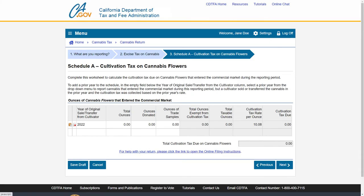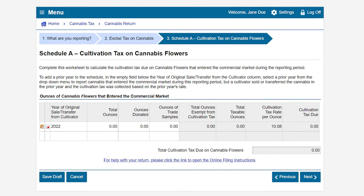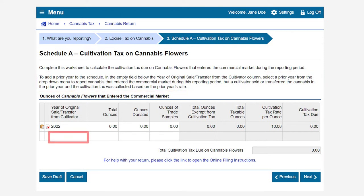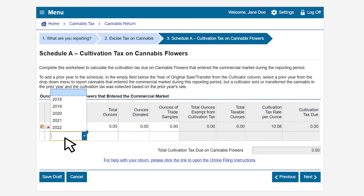This brings us to Schedule A, Cultivation Tax on Cannabis Flowers page. Report the total ounces of cannabis flowers that entered the commercial market during the reporting period. The schedule provides an option to choose a prior year to report cannabis that entered the commercial market during the reporting period, but where the cultivation tax was collected based on a prior year's rate because the cultivator sold or transferred the cannabis in that prior year. Click an empty field below the Year of Original Sale/Transfer from Cultivator column to add prior years. The system will automatically calculate the correct tax for the given year. In our example, we do not have any prior years to report.